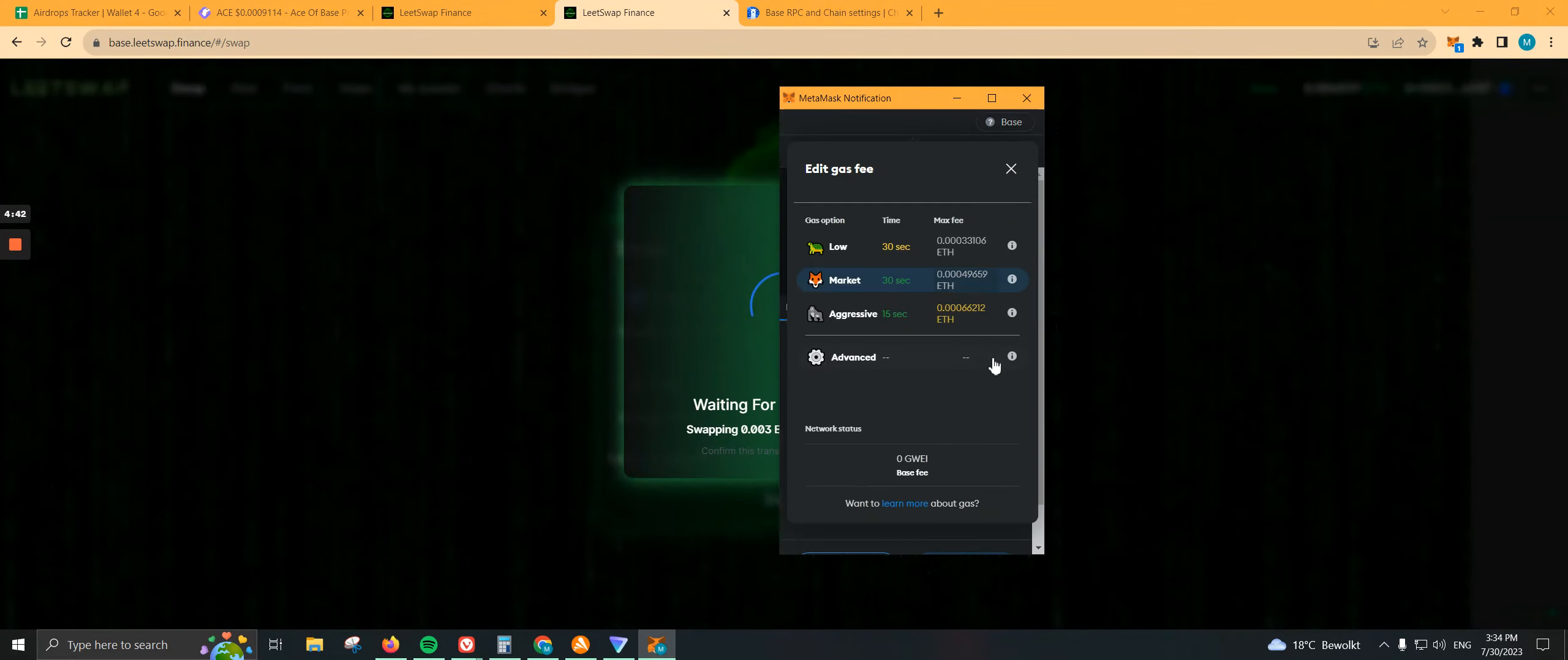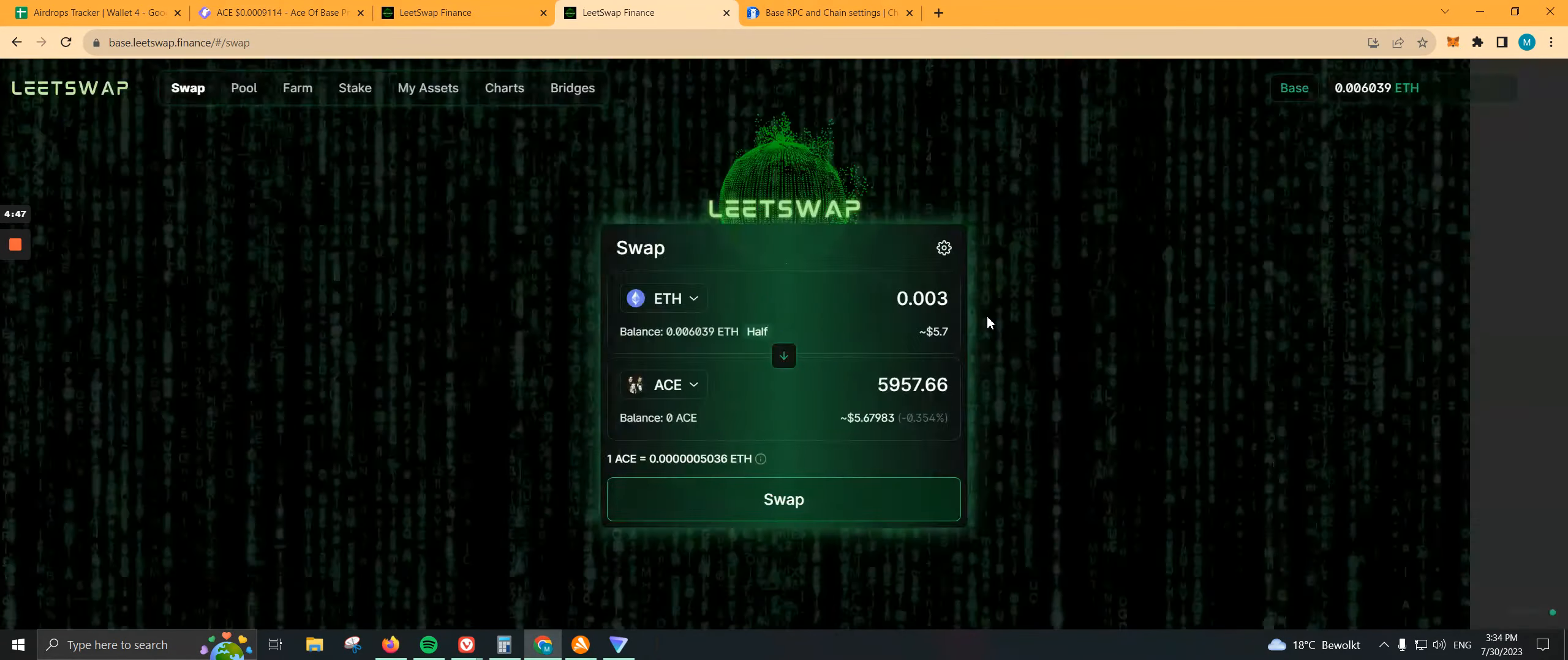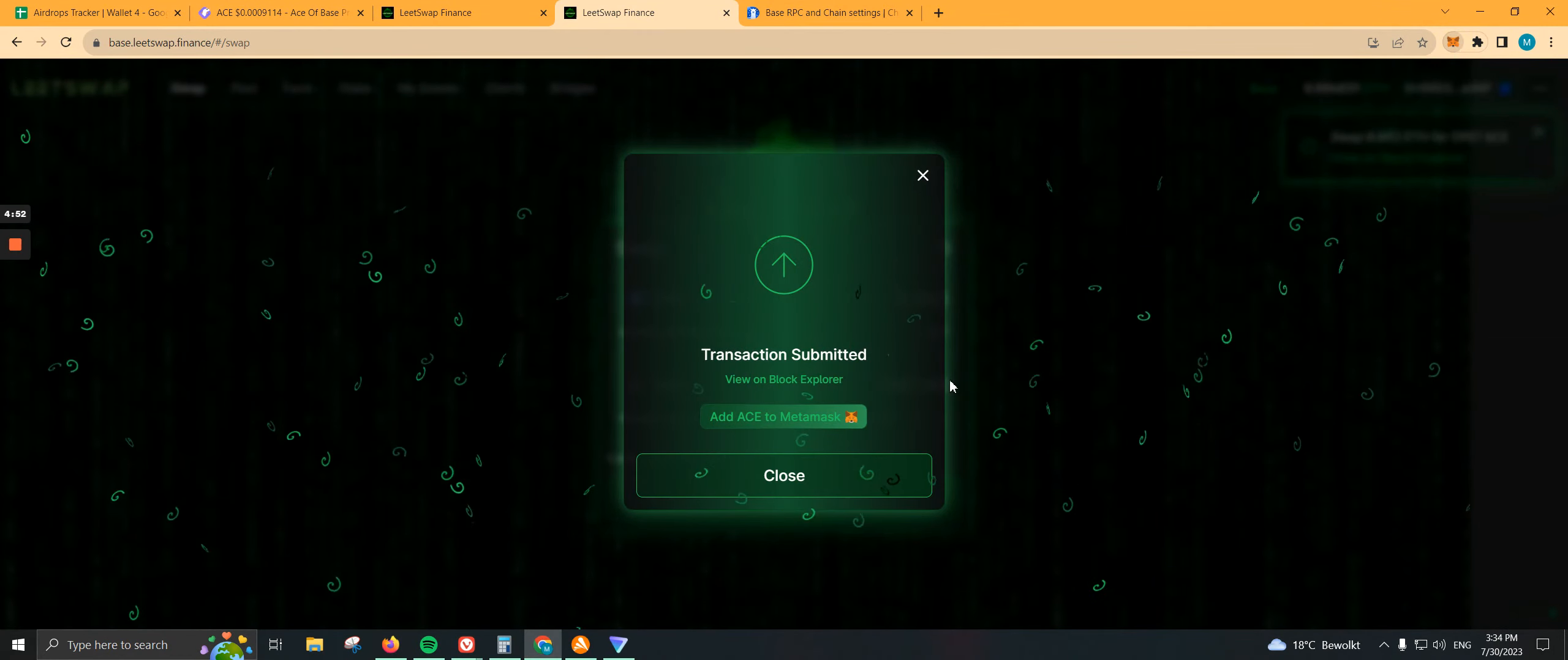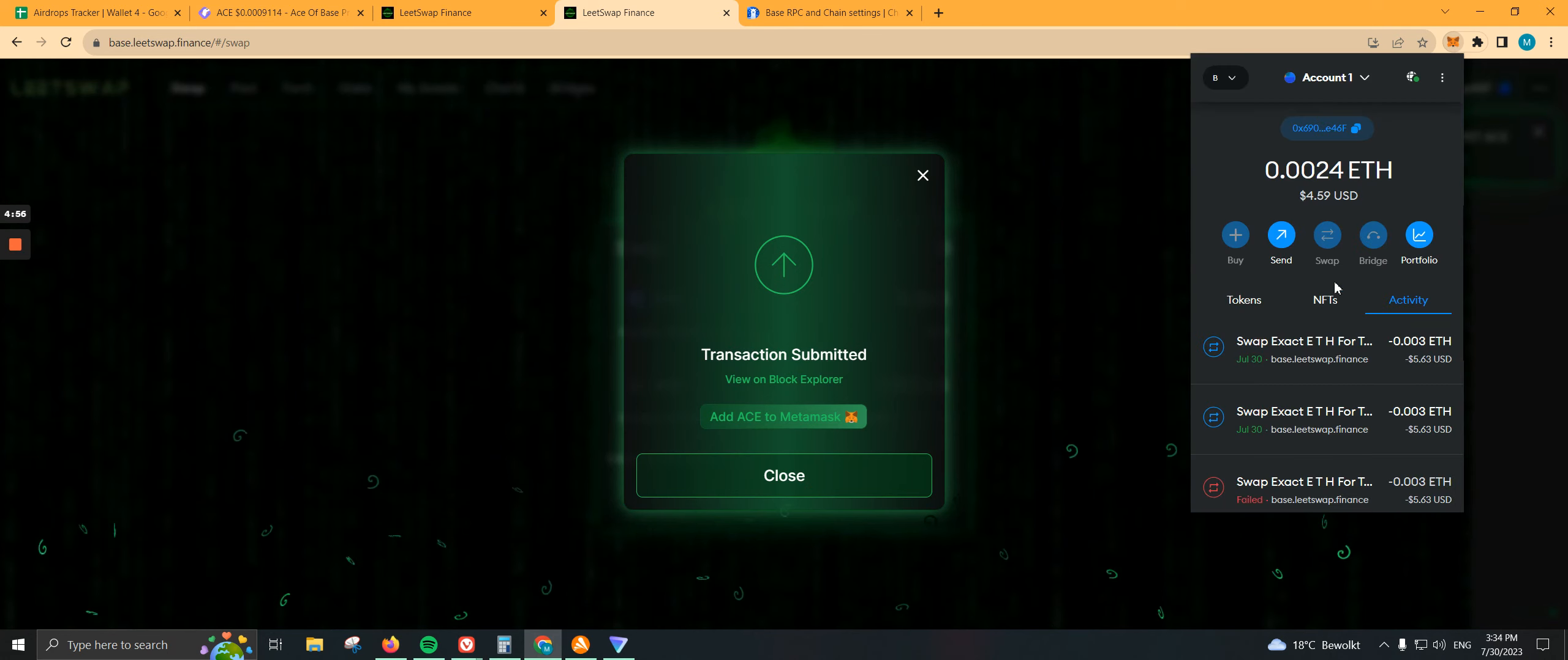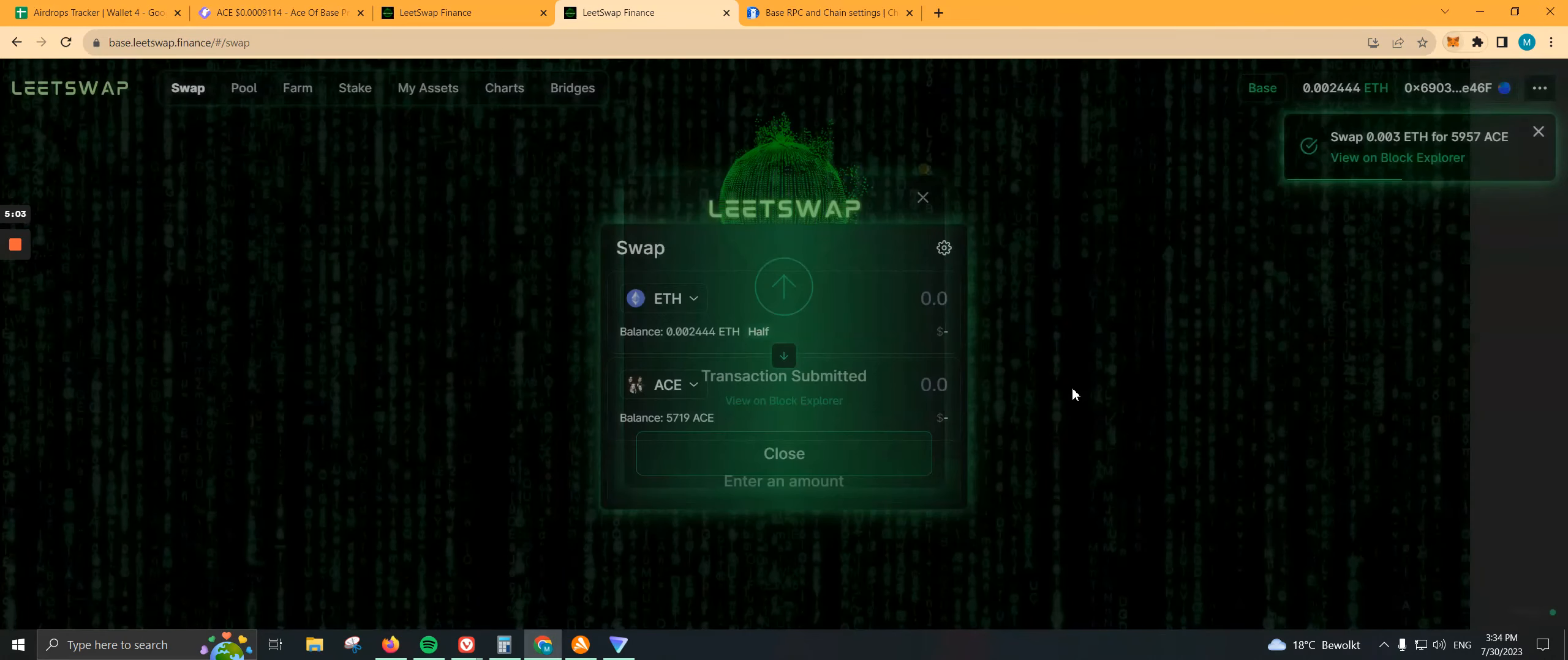I really hope so because I don't want to lose my gas fees. Let's see. It says confirm, but we still have to wait until it's confirmed on MetaMask. That doesn't mean anything until it's confirmed inside MetaMask. Yes, it is. Perfect. There you go. We actually purchased some coins.